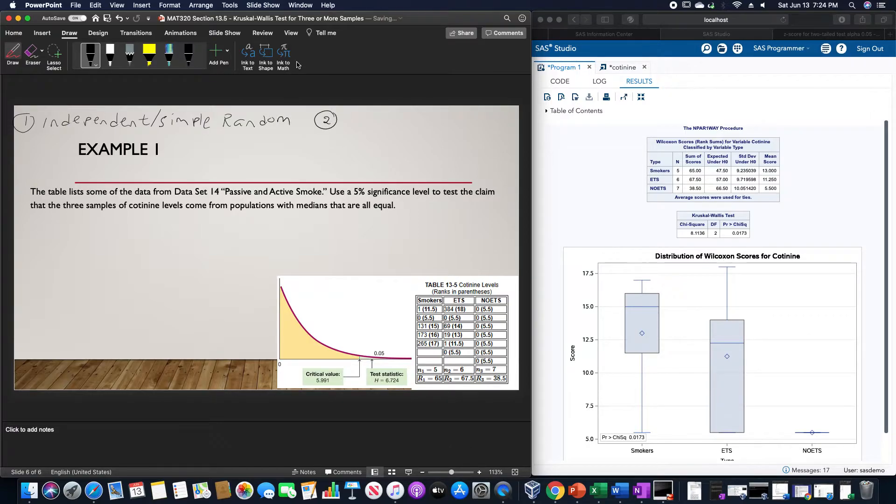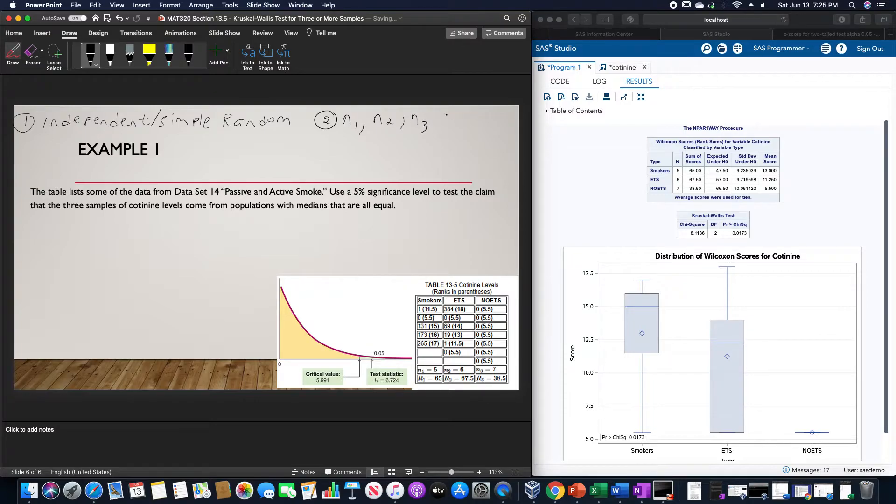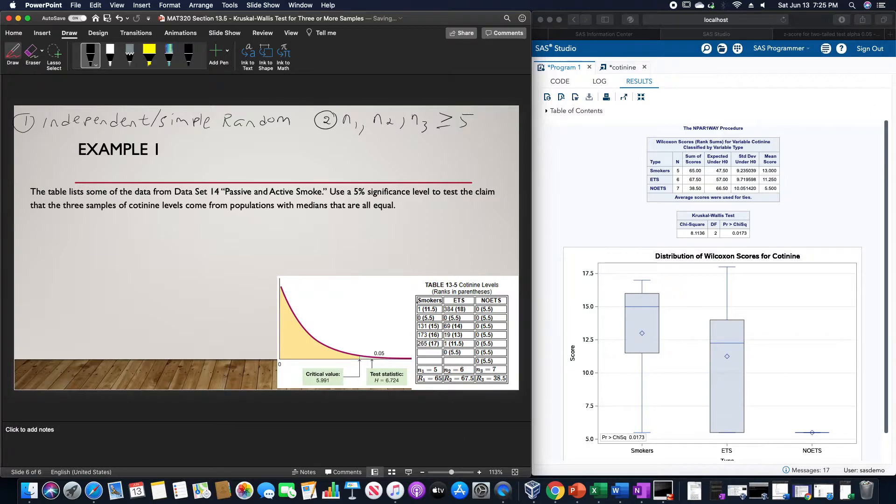And the second being that each sample size is at least 5. The lowest one is the smokers category, but that one has 5, so that's fine.